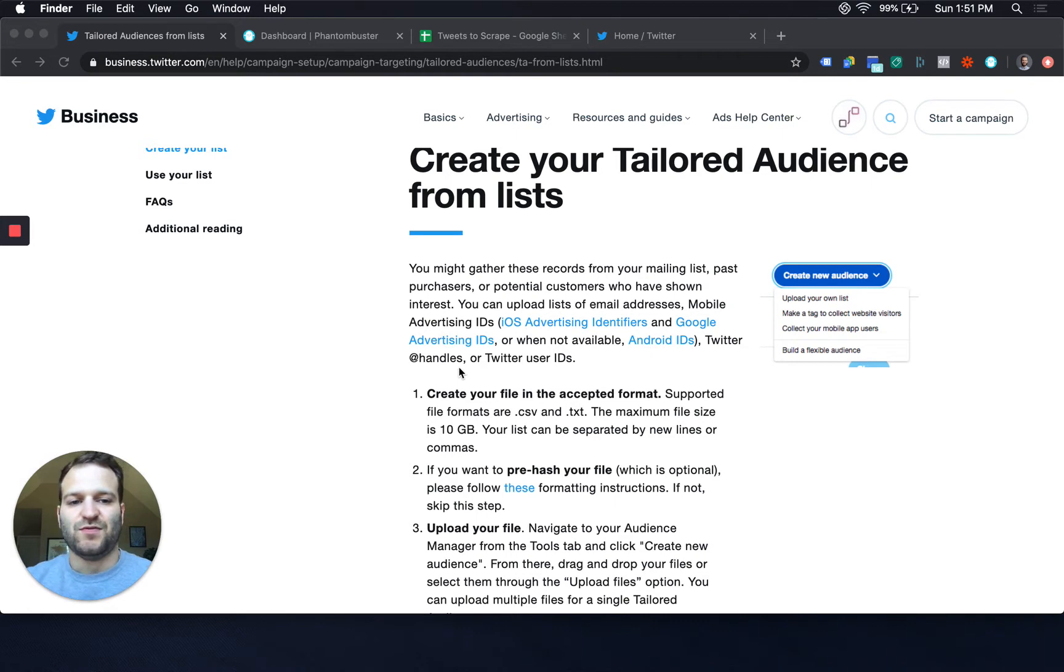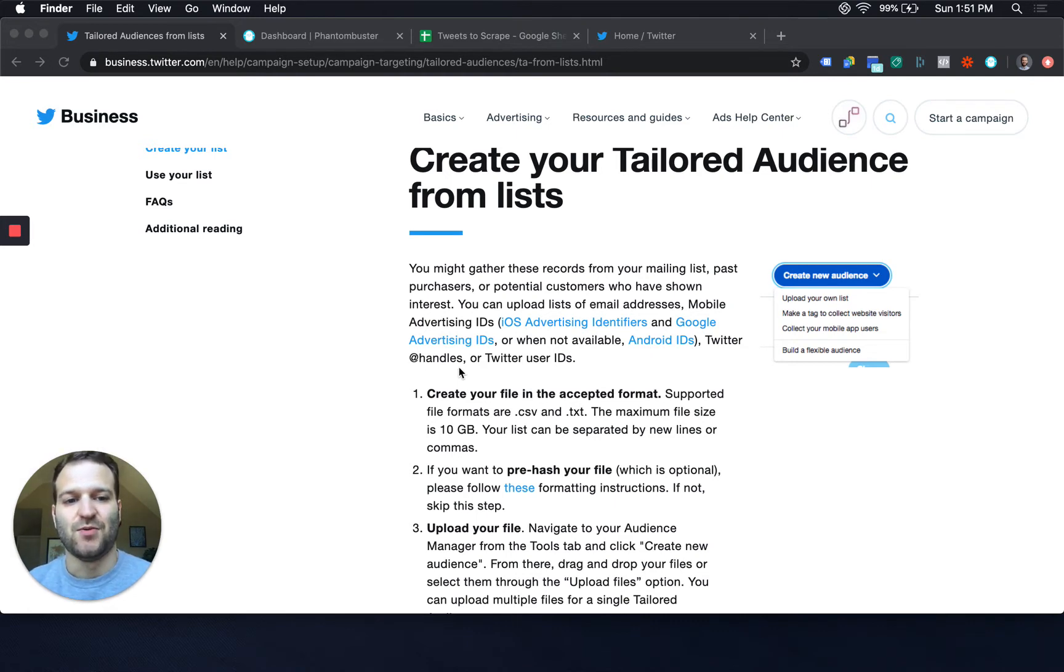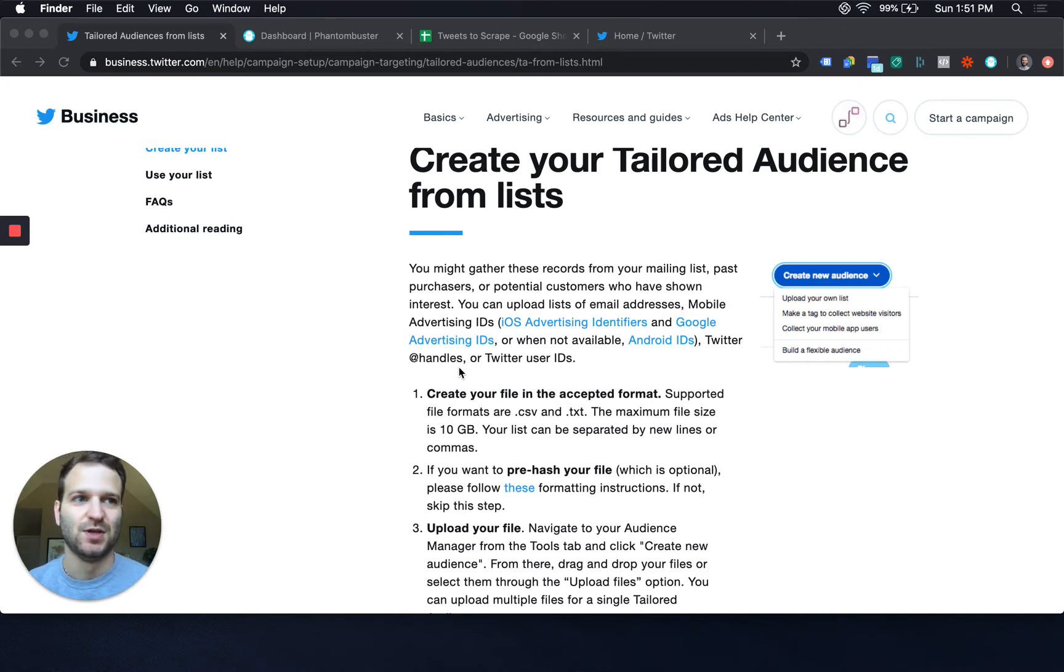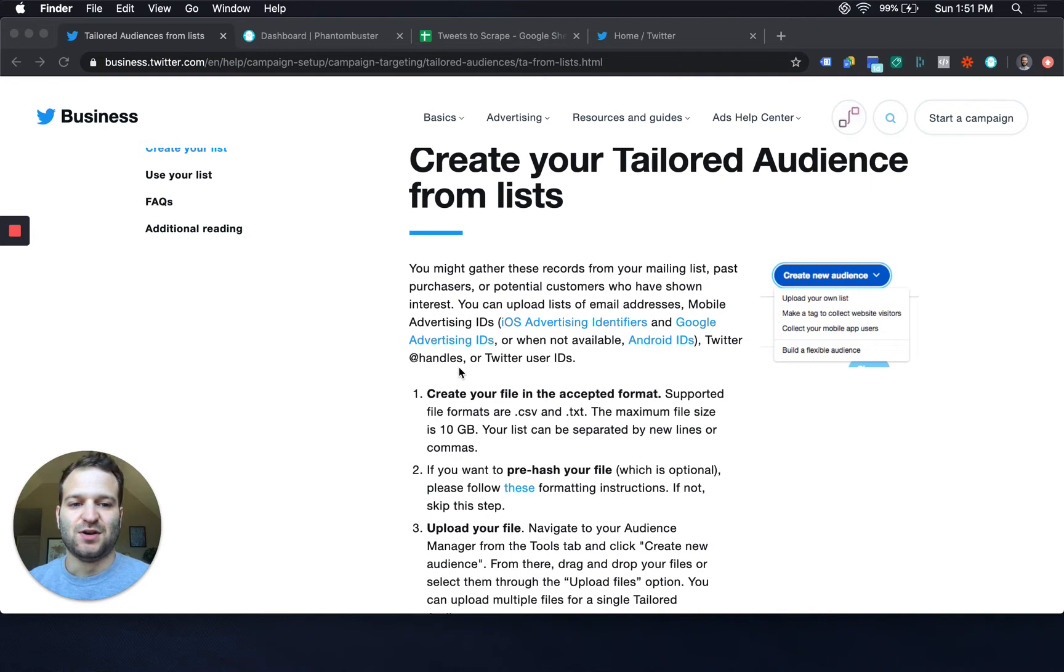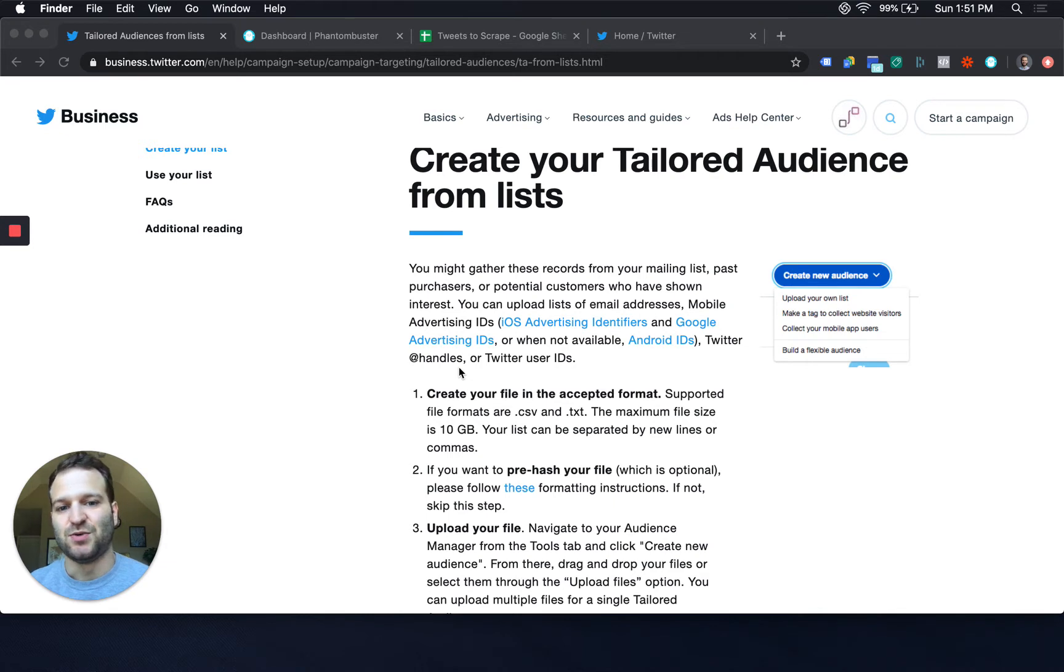So if you have a list of people that you want to target, how much more targeted can you get than their actual handle. In the past, it's pretty hard to manually sift through and find all these handles. But now there is a quick way to do it.